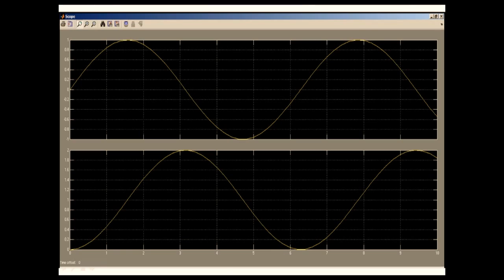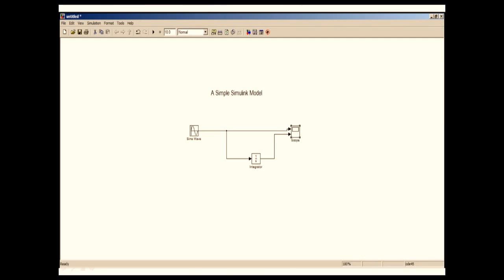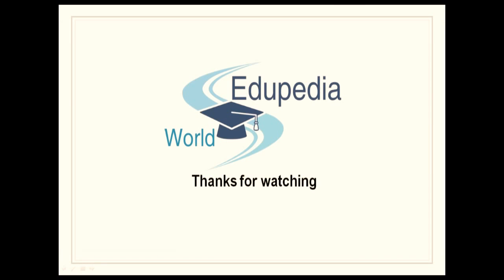So this is how we create a simple Simulink model. I will be taking more tutorials. But for now, I'm going to conclude this video. For more tutorials, please stay tuned, subscribe, and thanks for watching.